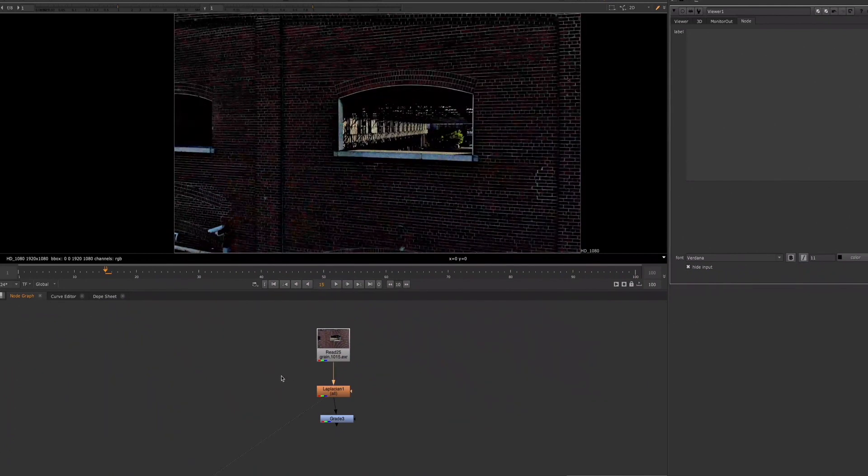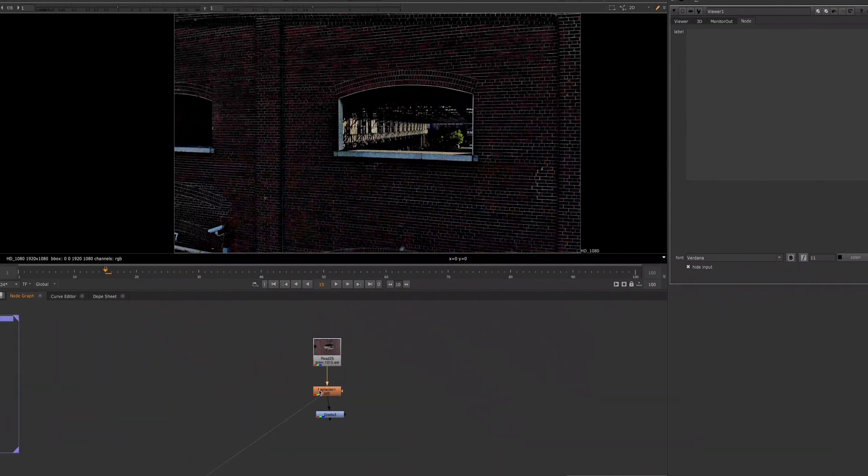This concept of adjusting the footage can also be used with most workflows, especially when you're keying.